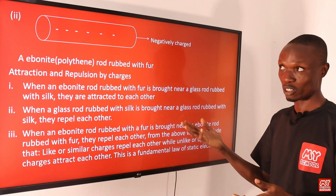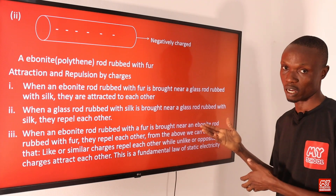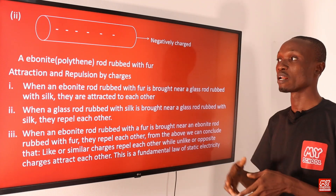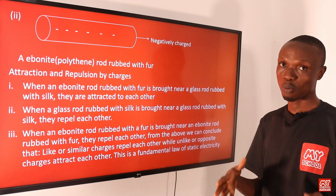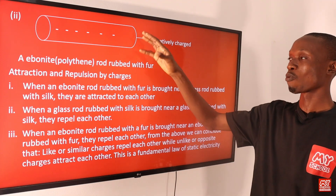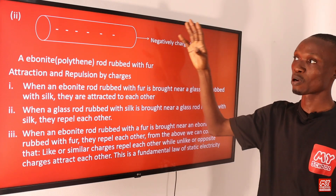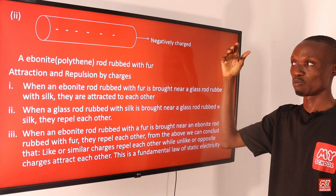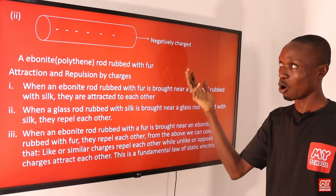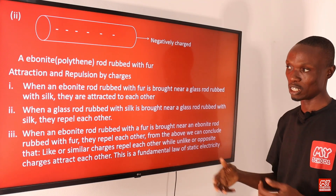For the negative charge, an ebonite rod rubbed with foam acquires negative charges from the foam — the ebonite rod becomes negatively charged while the foam itself becomes positively charged.